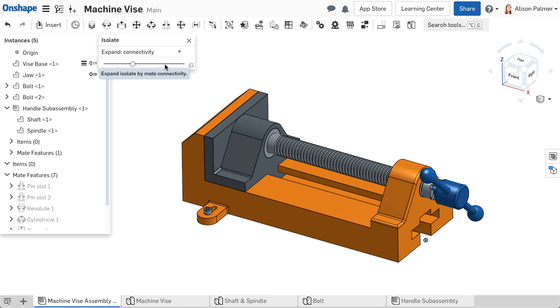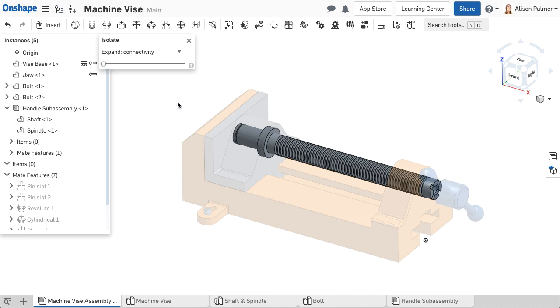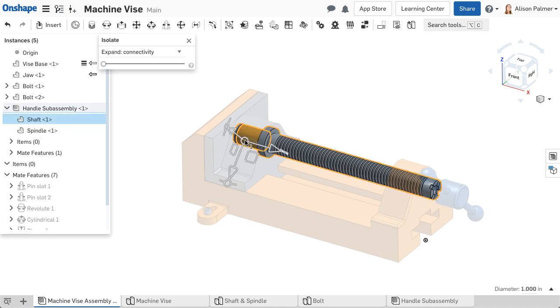You cannot select muted parts, but you can click through a part that is muted to select an entity behind it or inside it. Note, mate connectors and mates belonging to muted parts are also unavailable for selection.